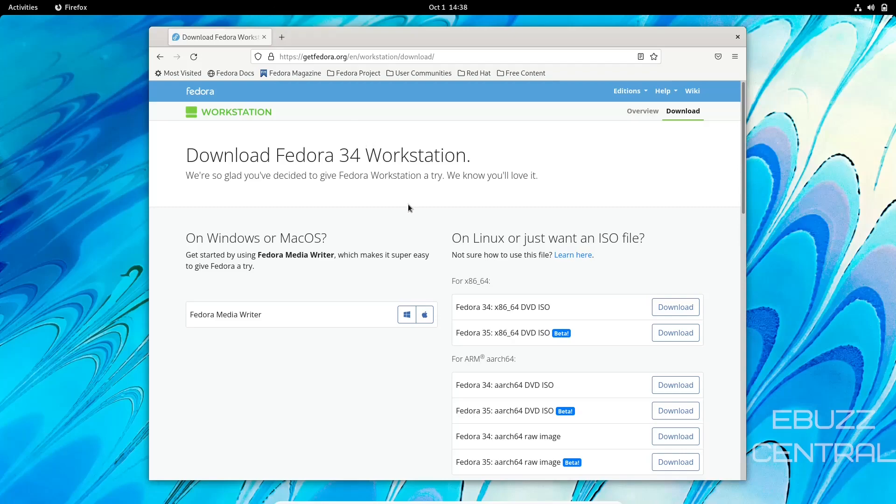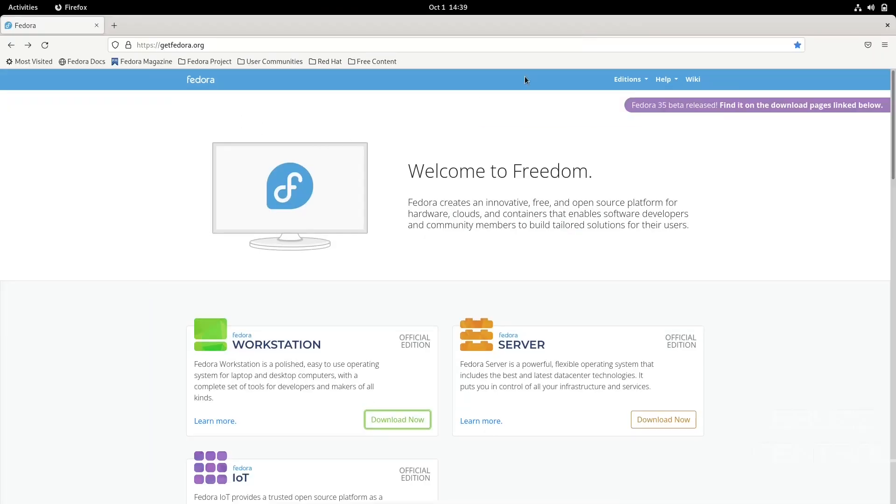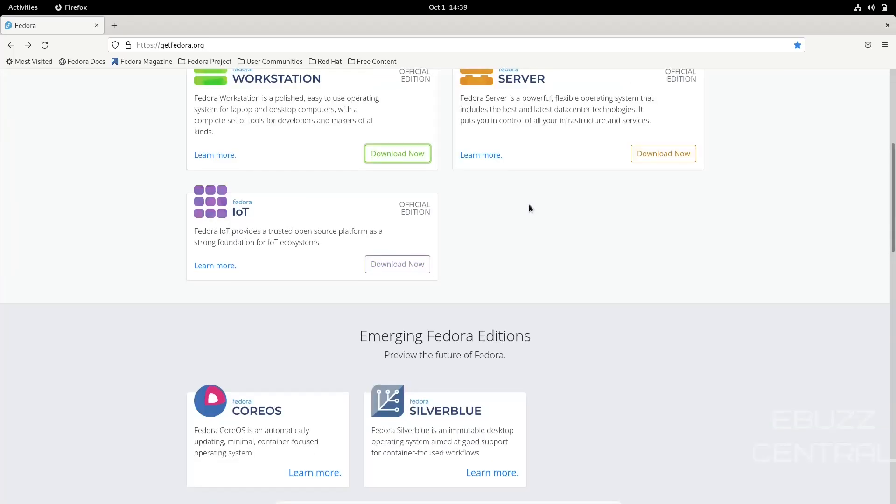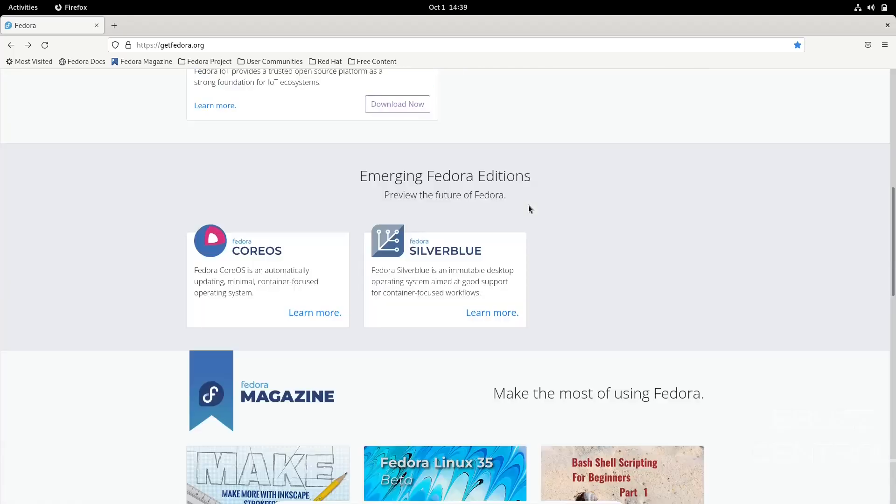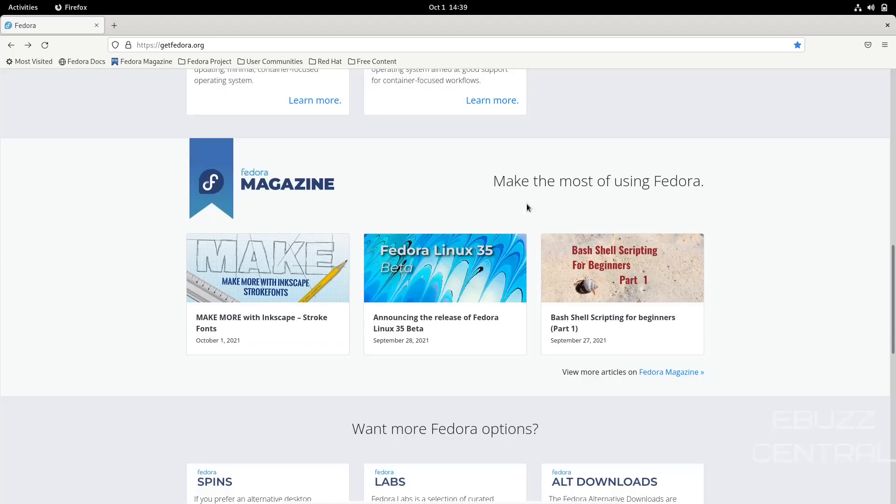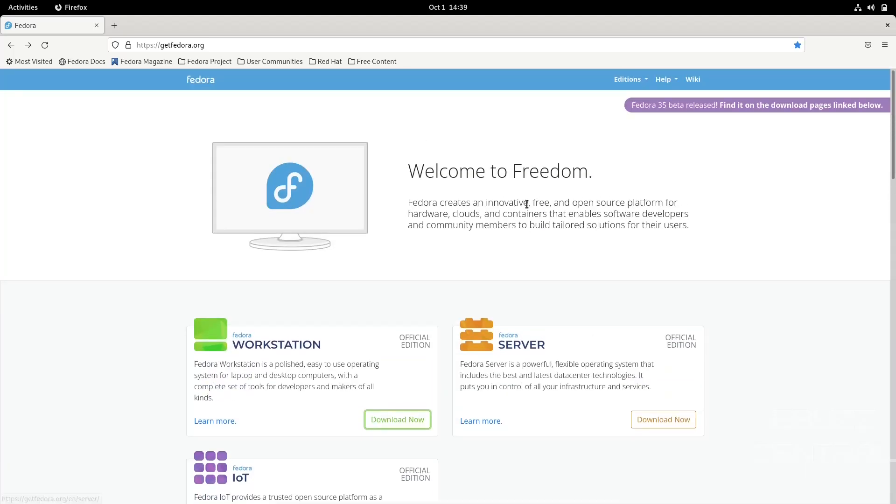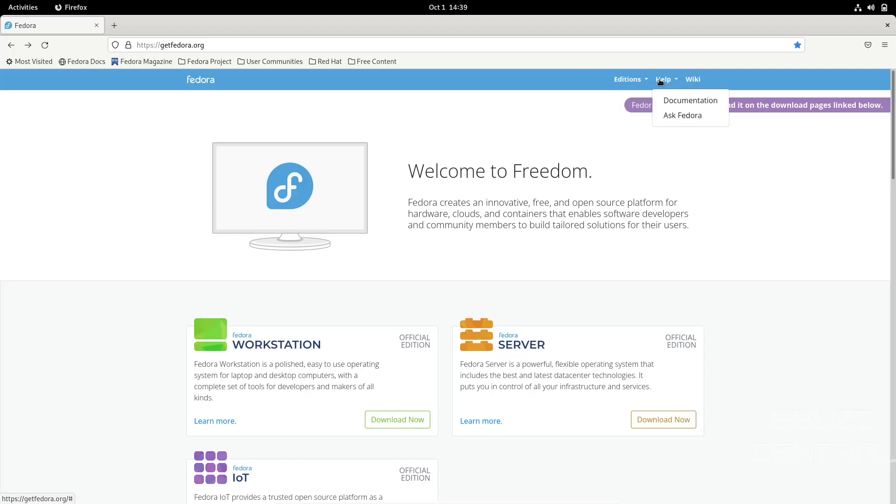I'm presently on their website. It says, 'Welcome to freedom. Fedora creates an innovative, free and open source platform for hardware, clouds, and containers that enables software developers and community members to build tailored solutions for their users.' It goes over some basic Fedora CoreOS, Fedora Silverblue, and then of course Fedora Magazine and some more information on their website. You can look up editions, help, and the wiki.